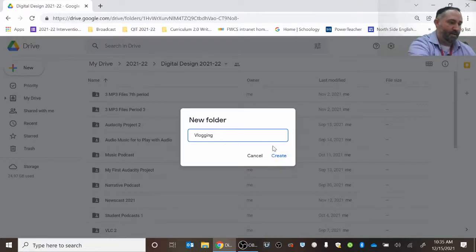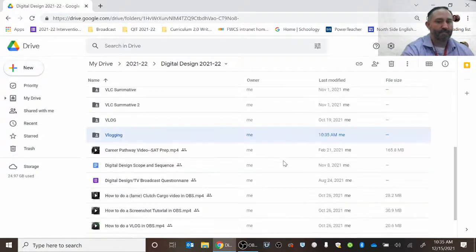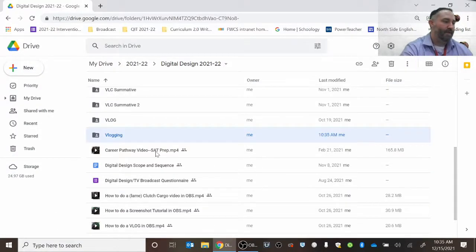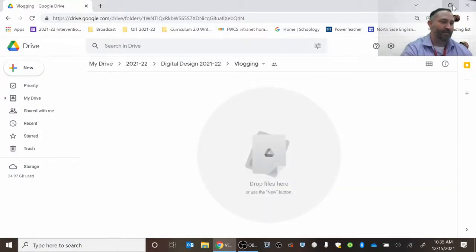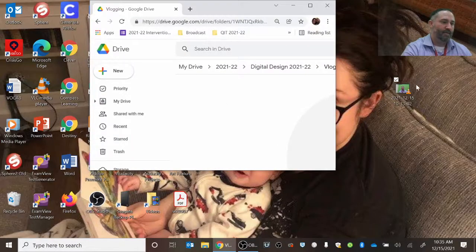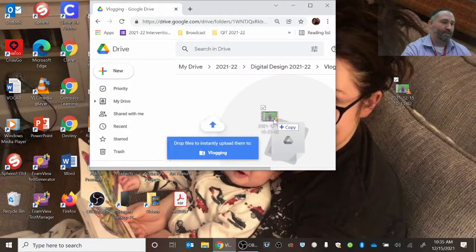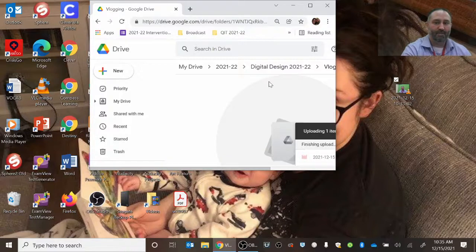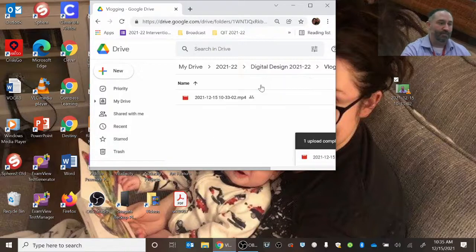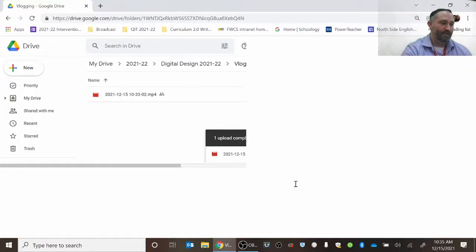And then I'll hit create and I'm going to go ahead and open that. Basically all you have to do is click and drag the video into that Google Drive folder, and you can see that it uploaded.